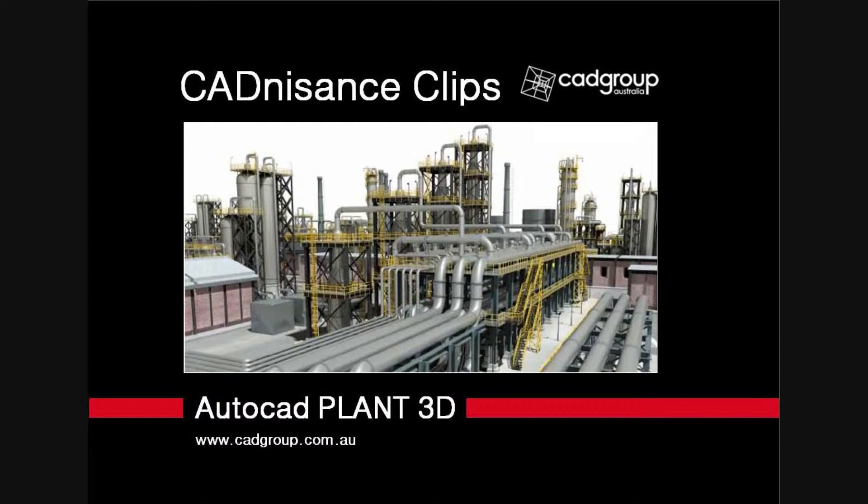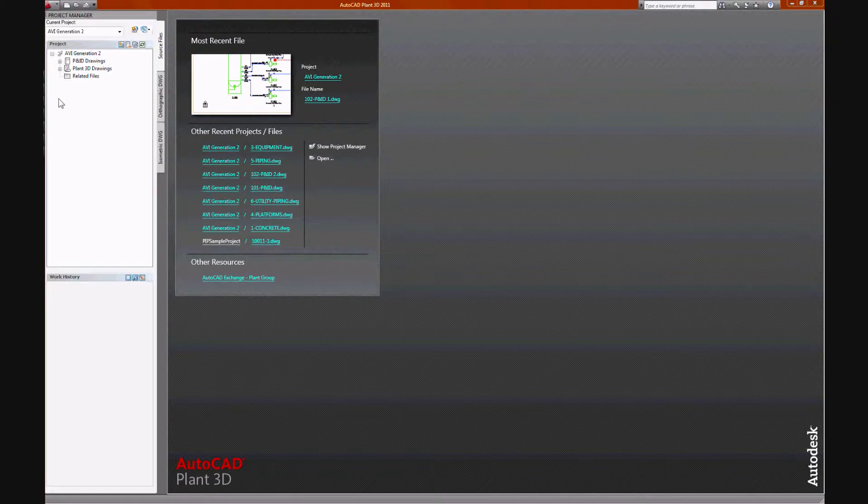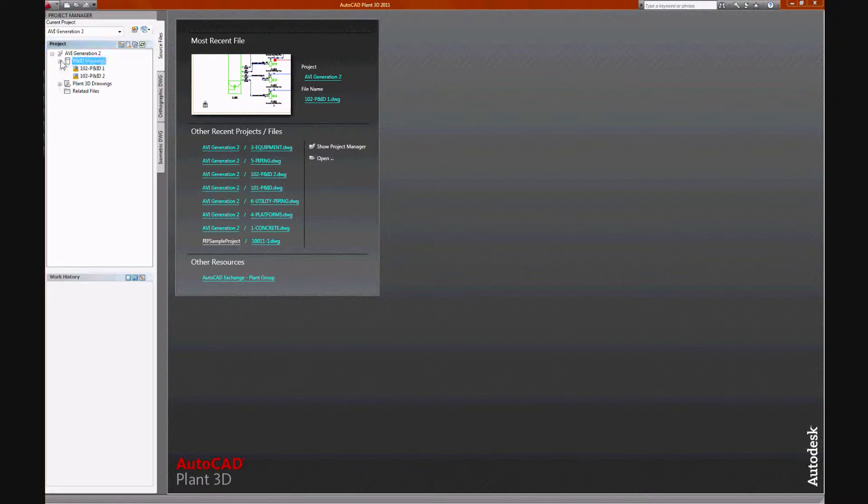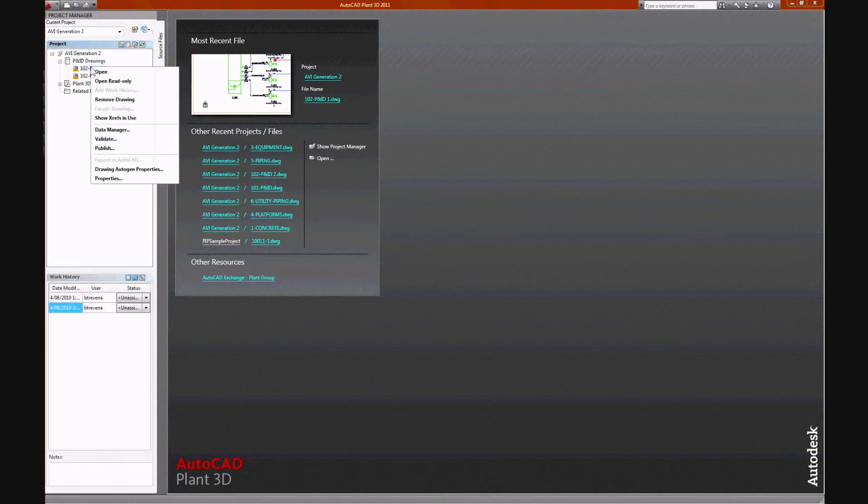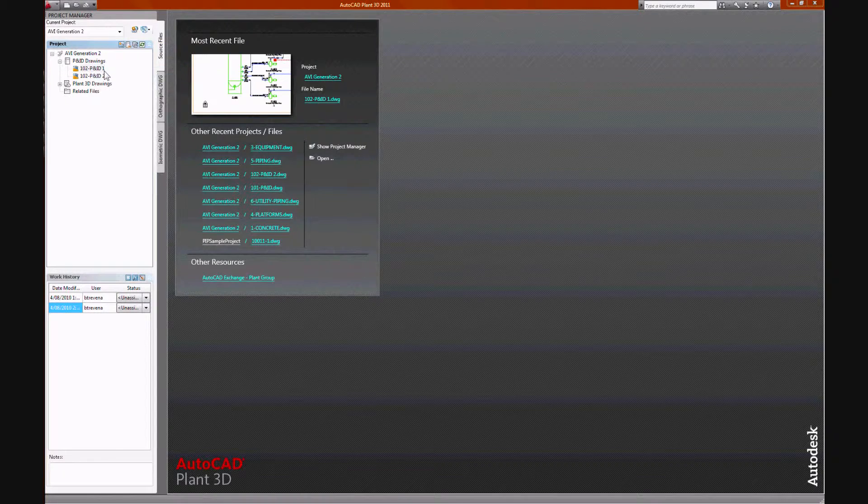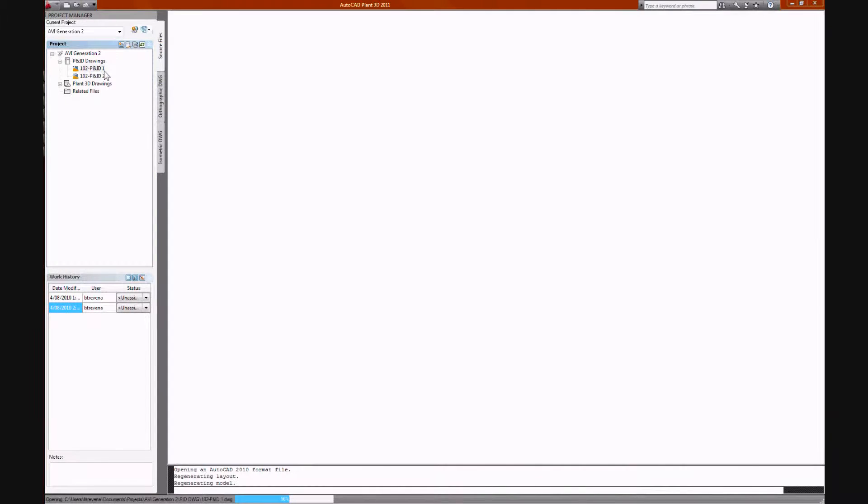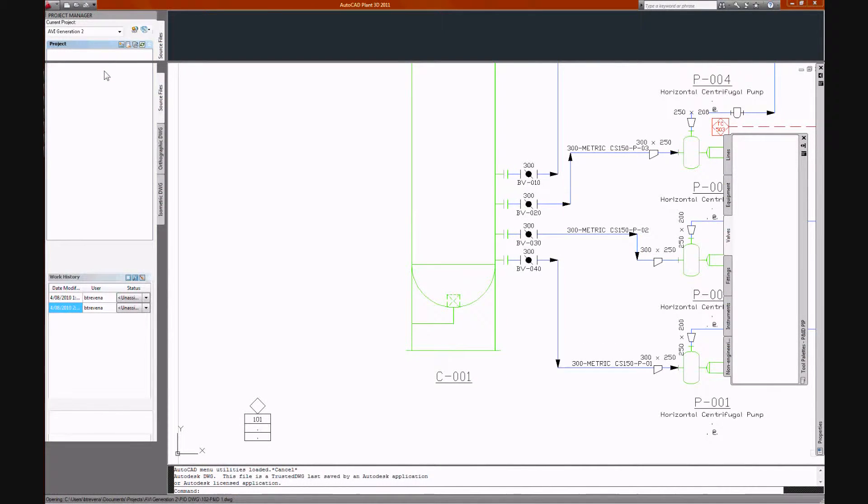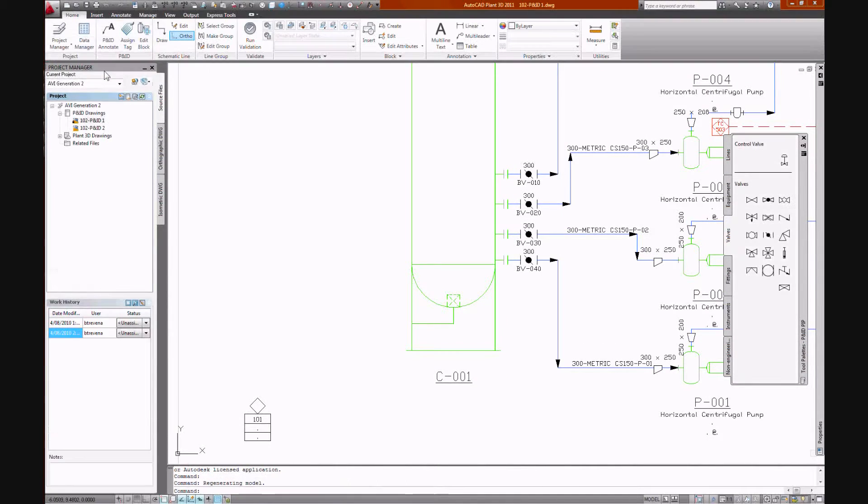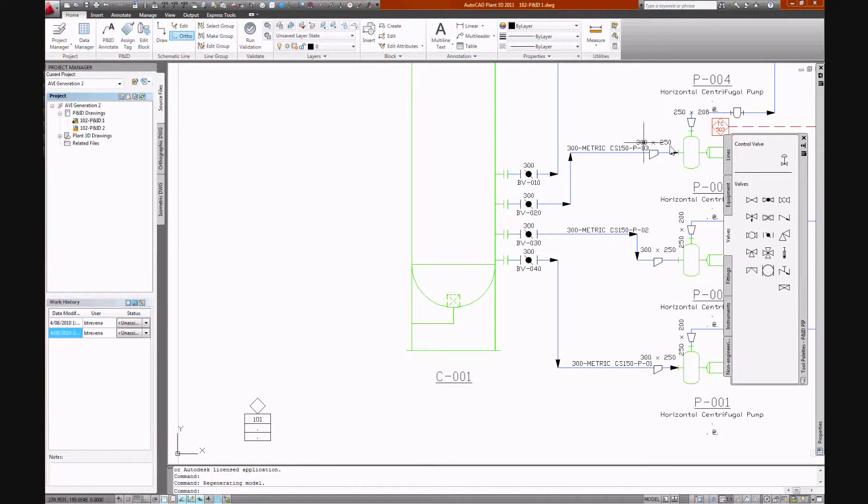This video is going to demonstrate AutoCAD Plant 3D start to finish. It'll cover P&ID, 3D piping, isometric, bill of material, customization and orthographic view generation.